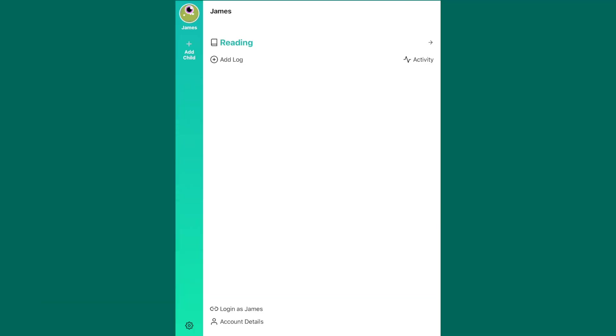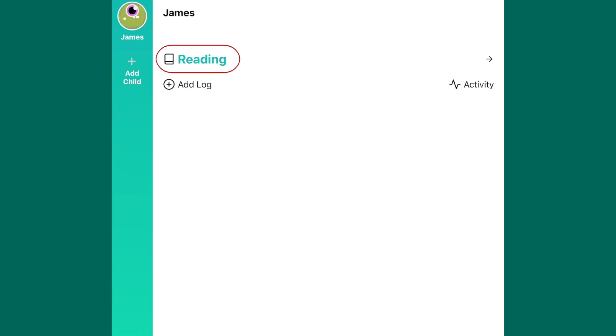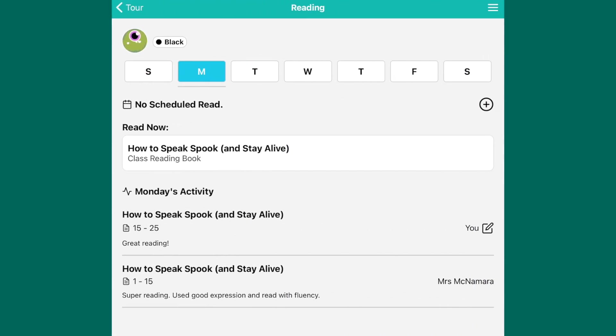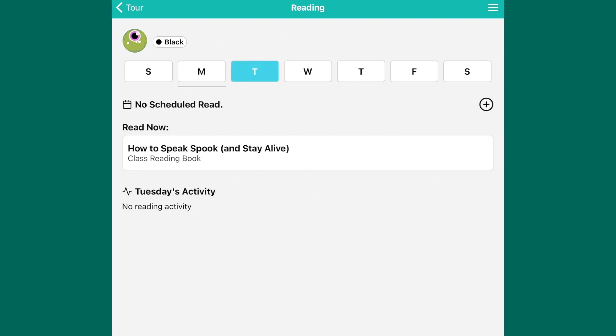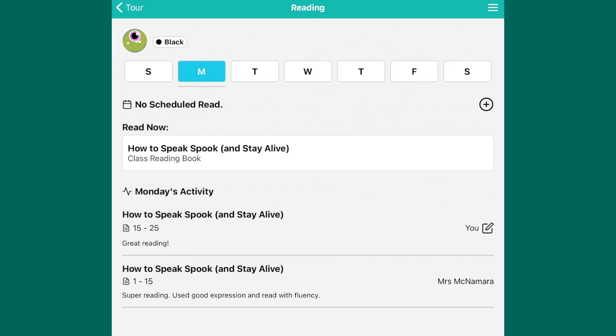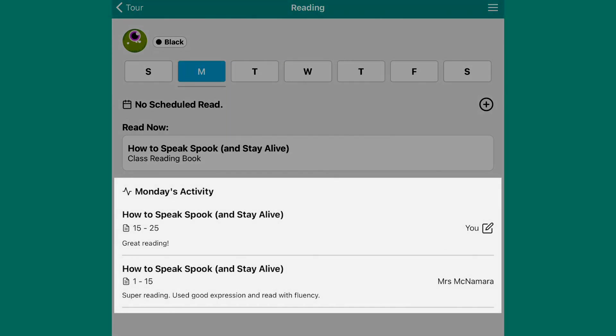If you wish to check your child's reading history, you can do so by clicking the Reading tab, and you will be able to see the reading history for each day of that week. For example, we can see here that your child read with a teacher on Monday, and you can read the teacher's comments.